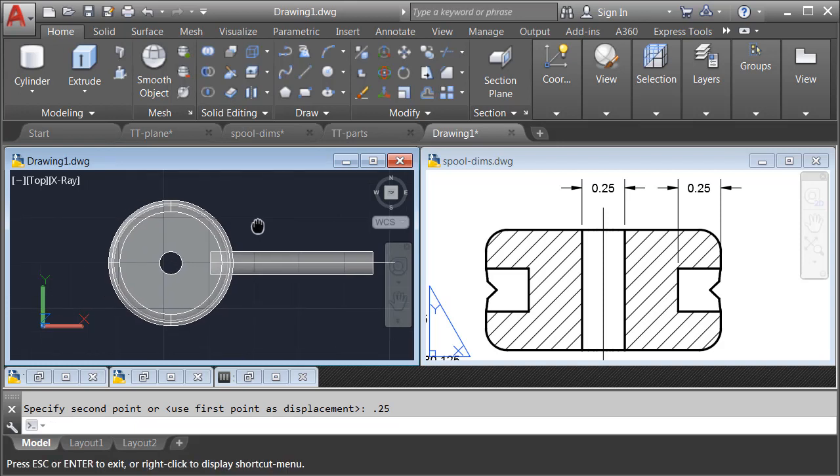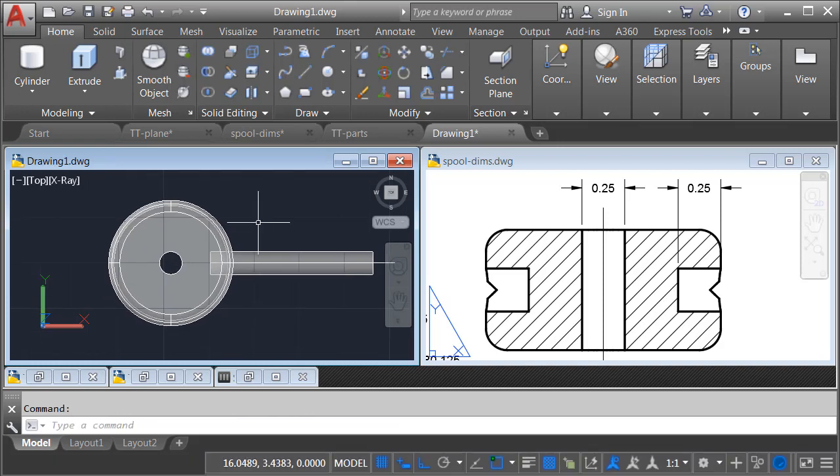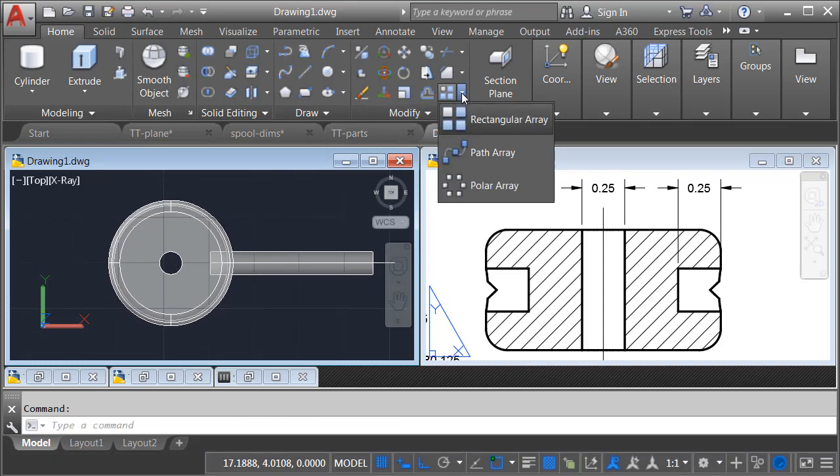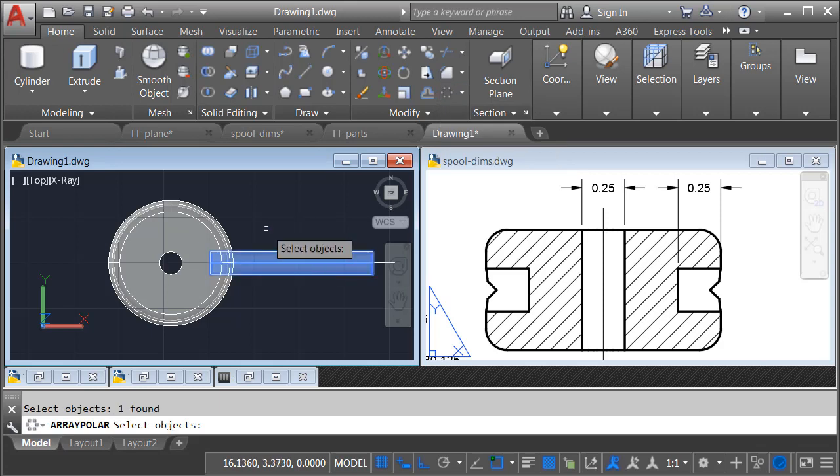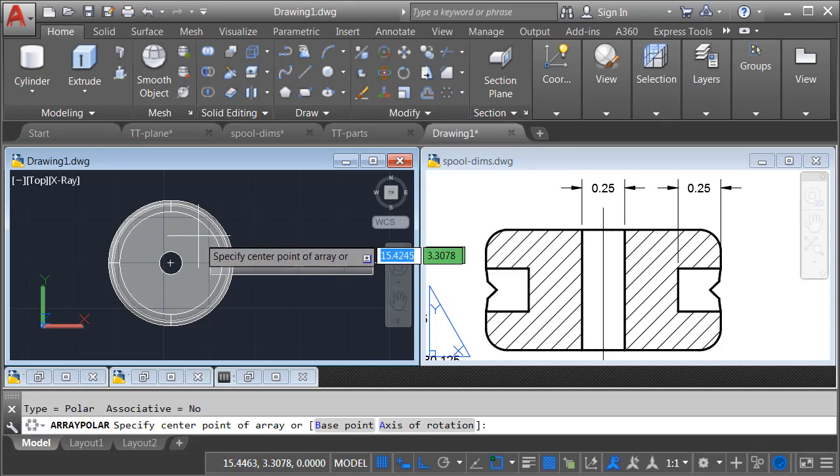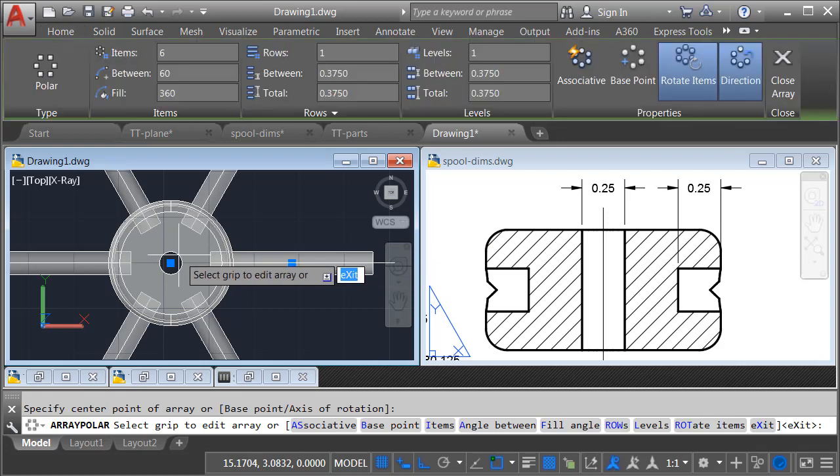Now let's create a polar array. In the Modify panel, I'll open the Array menu, and I'll choose Polar Array. I will select this part and press Enter. I would like to array it around the center of the spool.